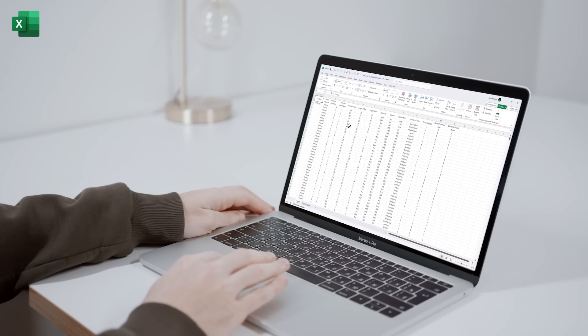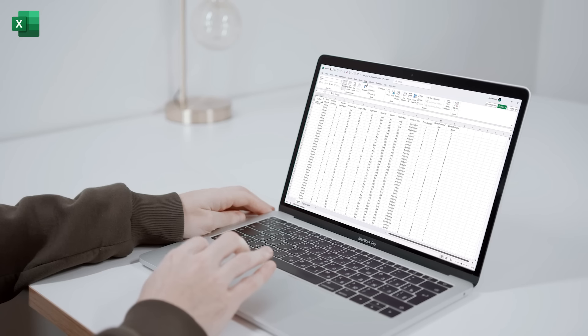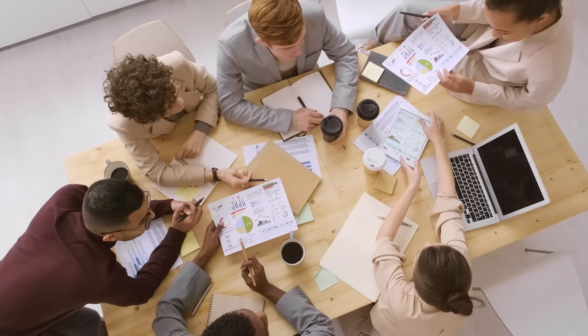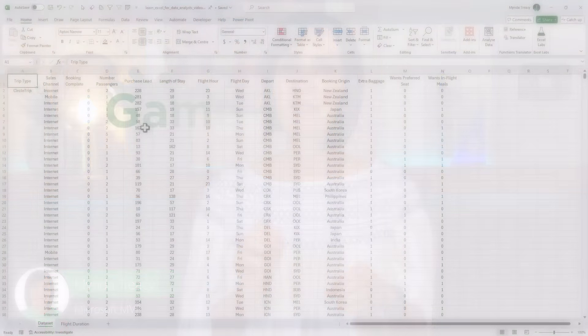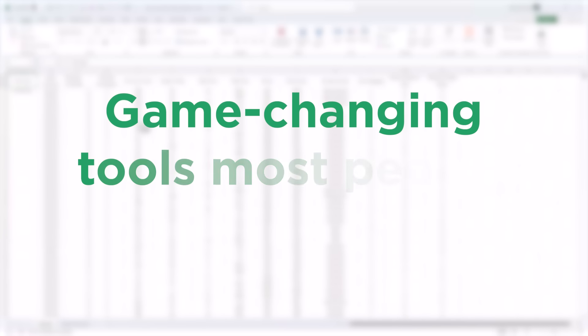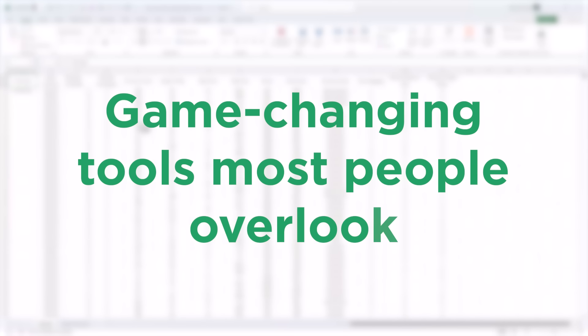What if I told you there are Excel tools you're probably not using that could instantly improve your workflow? Hidden within Excel, sometimes in plain sight, are game-changing tools that most users overlook. Today I'm going to show you how to master them to transform your productivity.